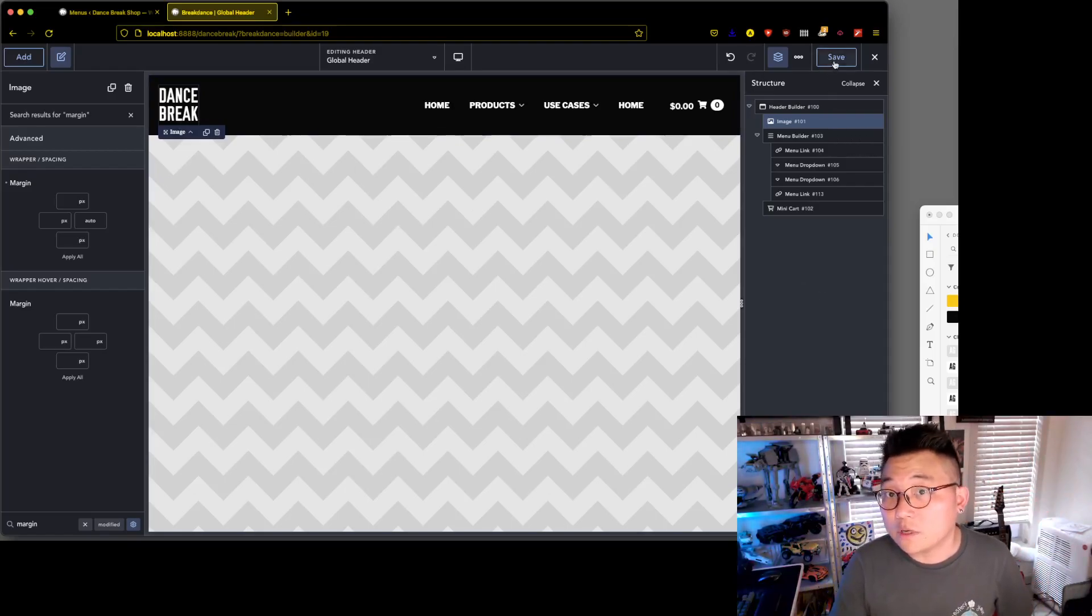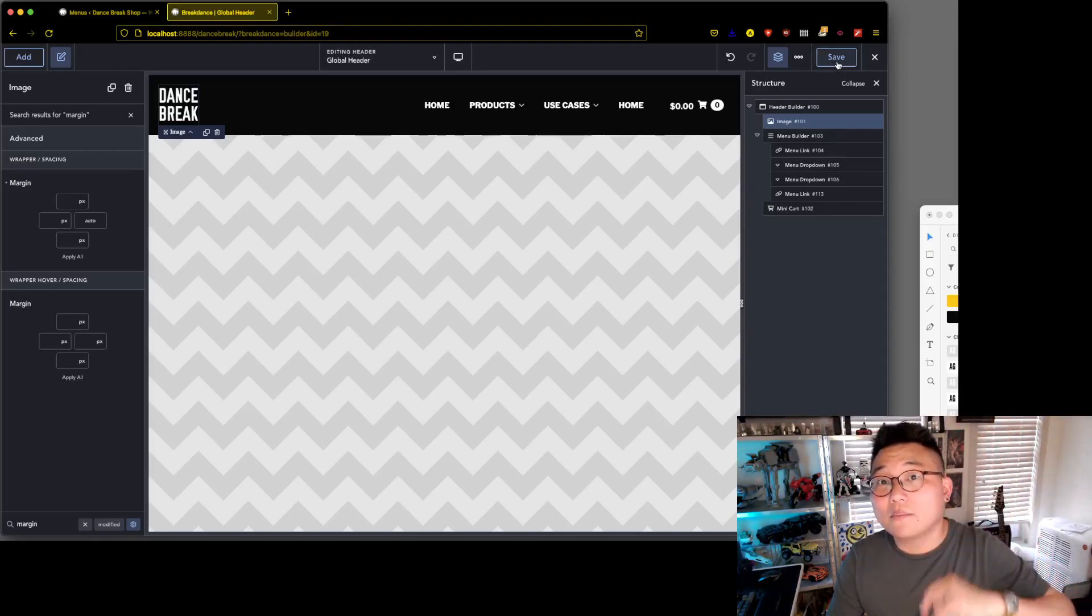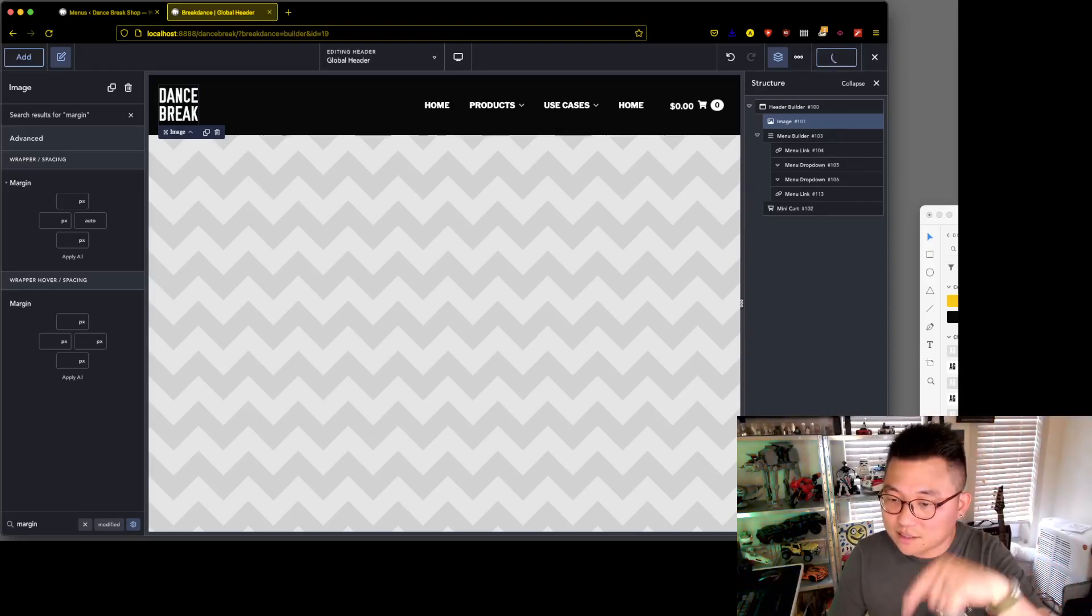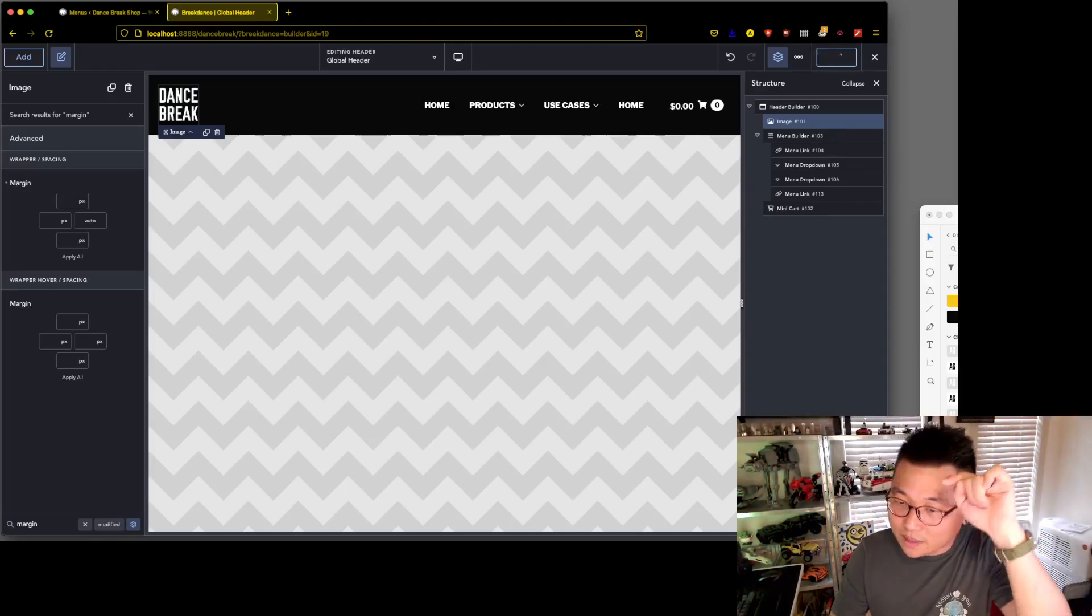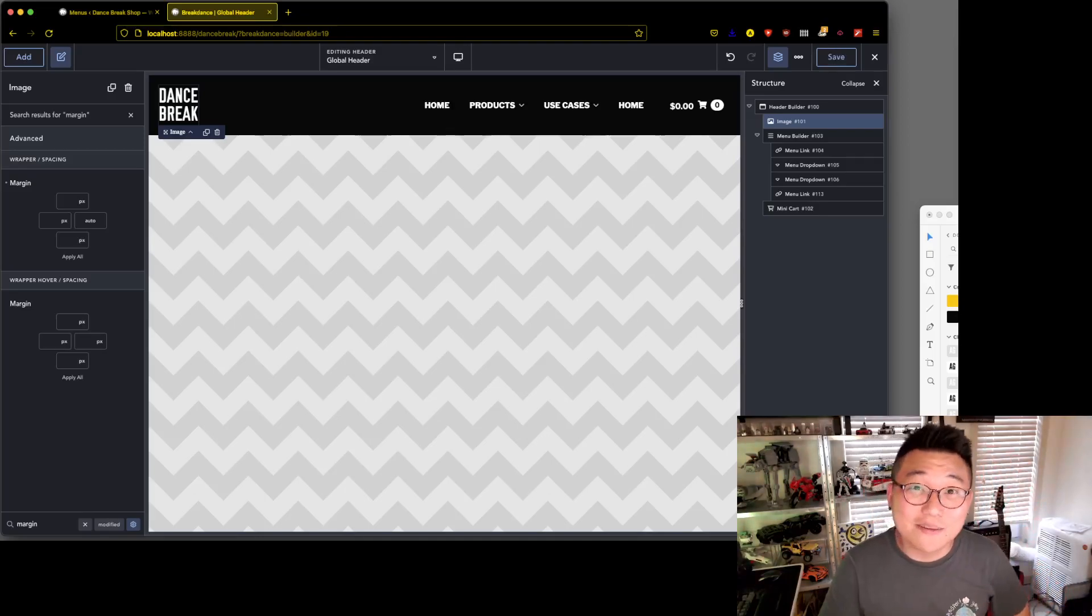And we're done, so we built the header. I'll see you in the next video. We will build the footer. All right, take care. Bye. Oh wait, click on save. I'll stop the recording now, so see you in the next video. Bye.